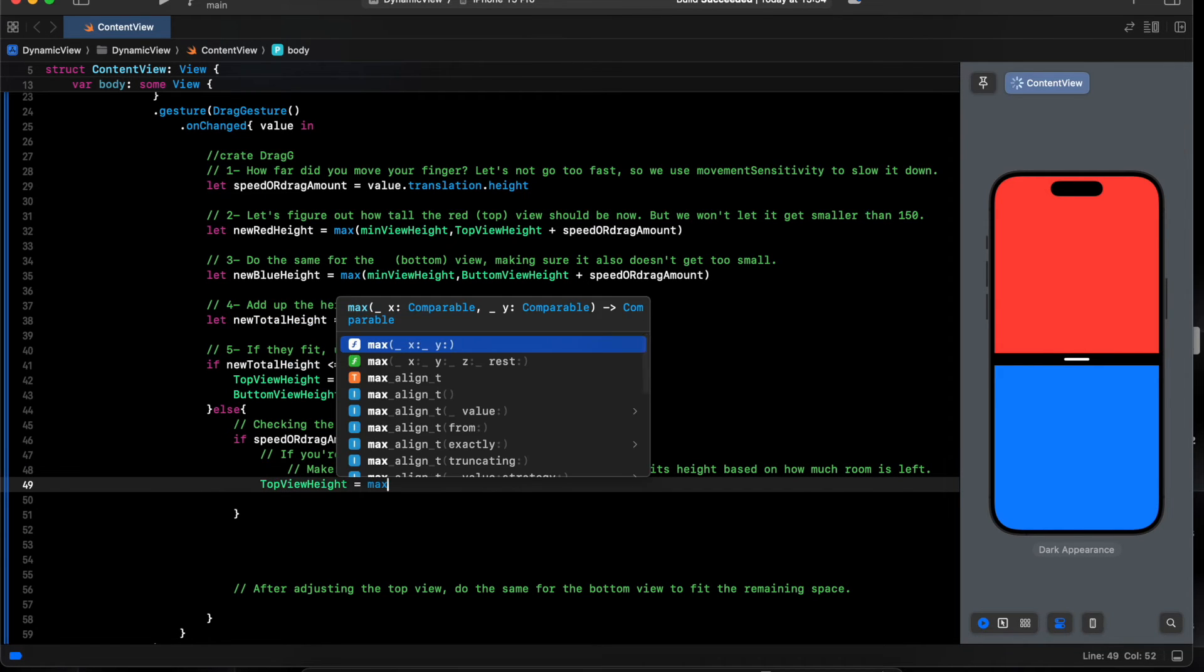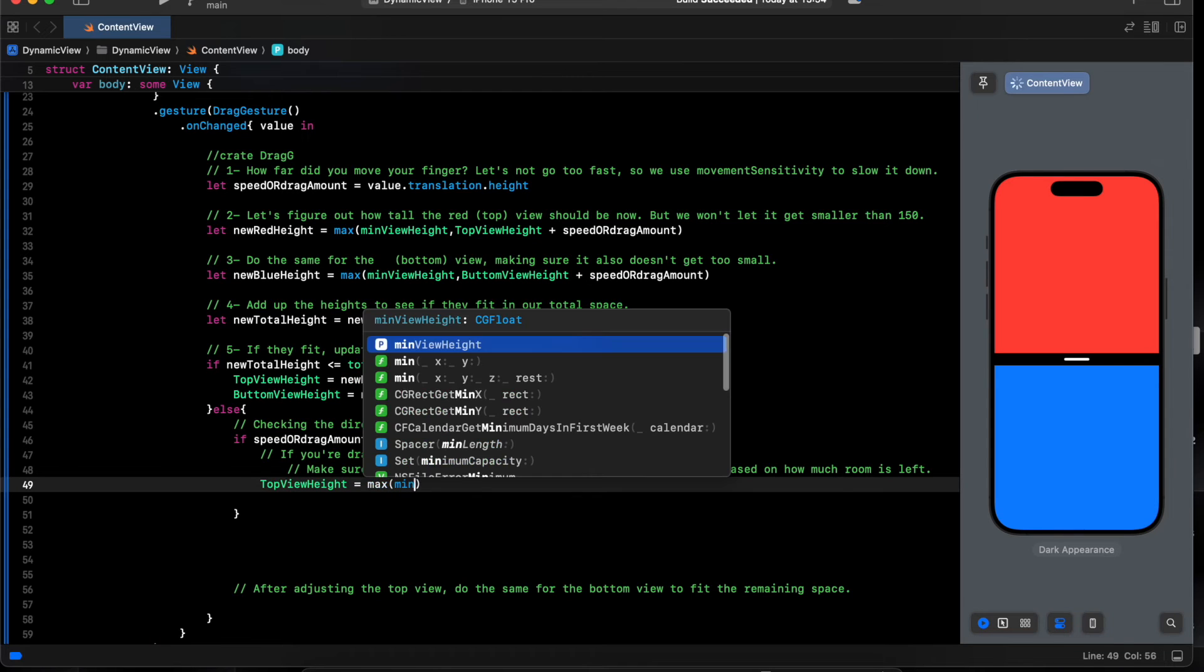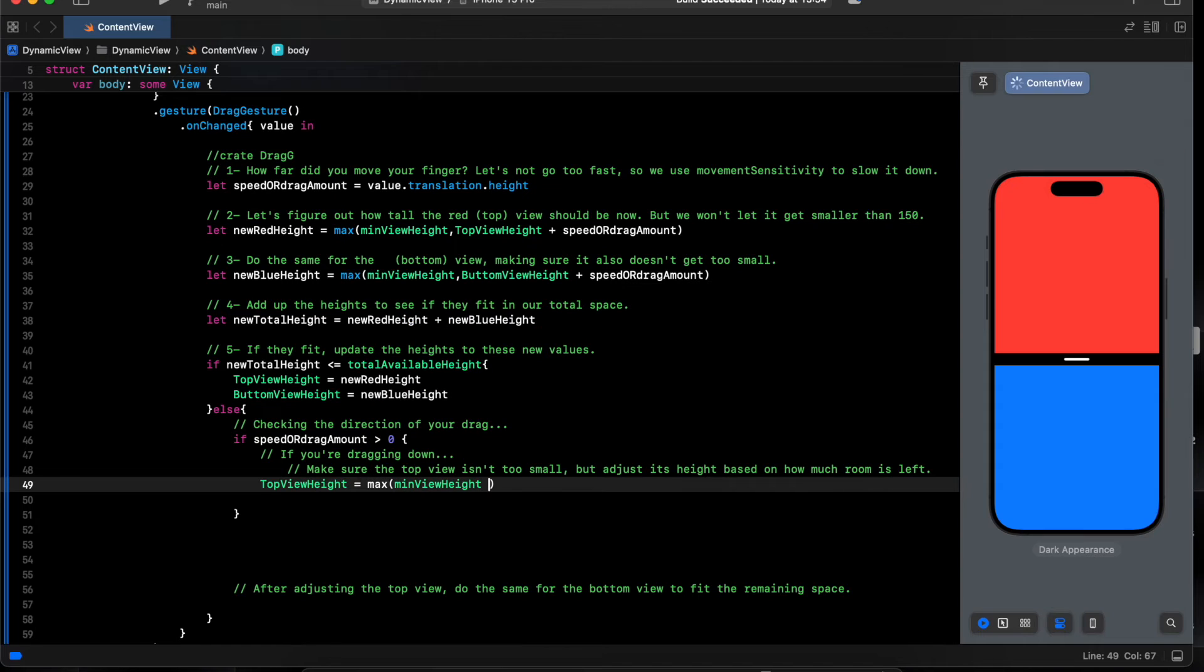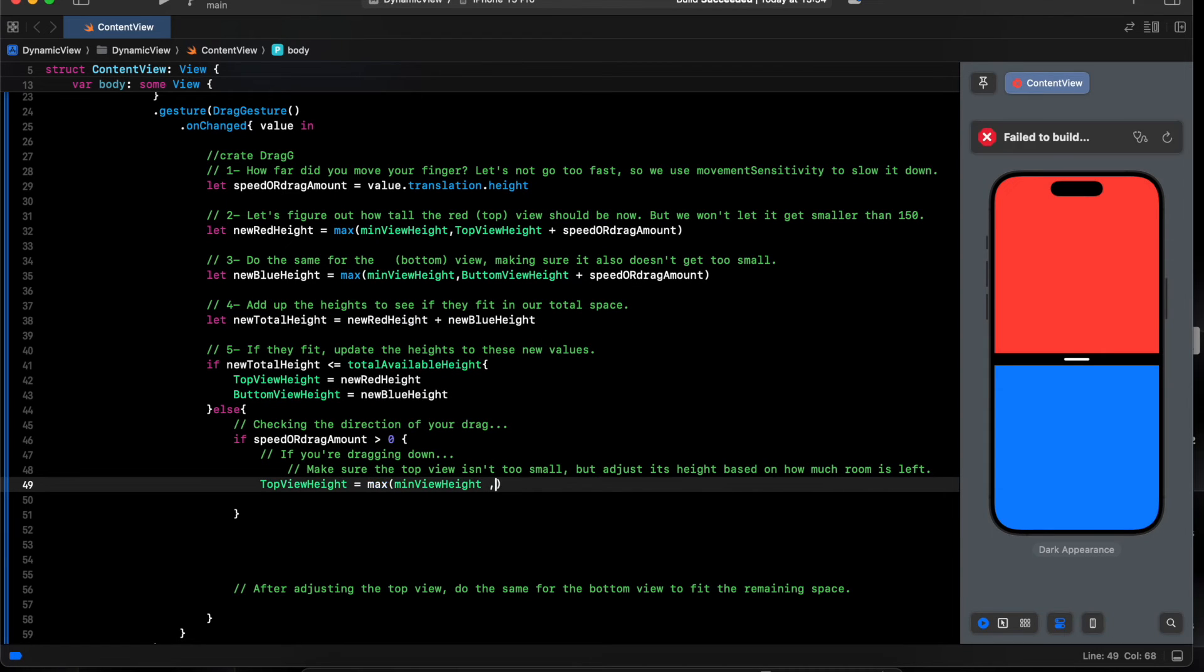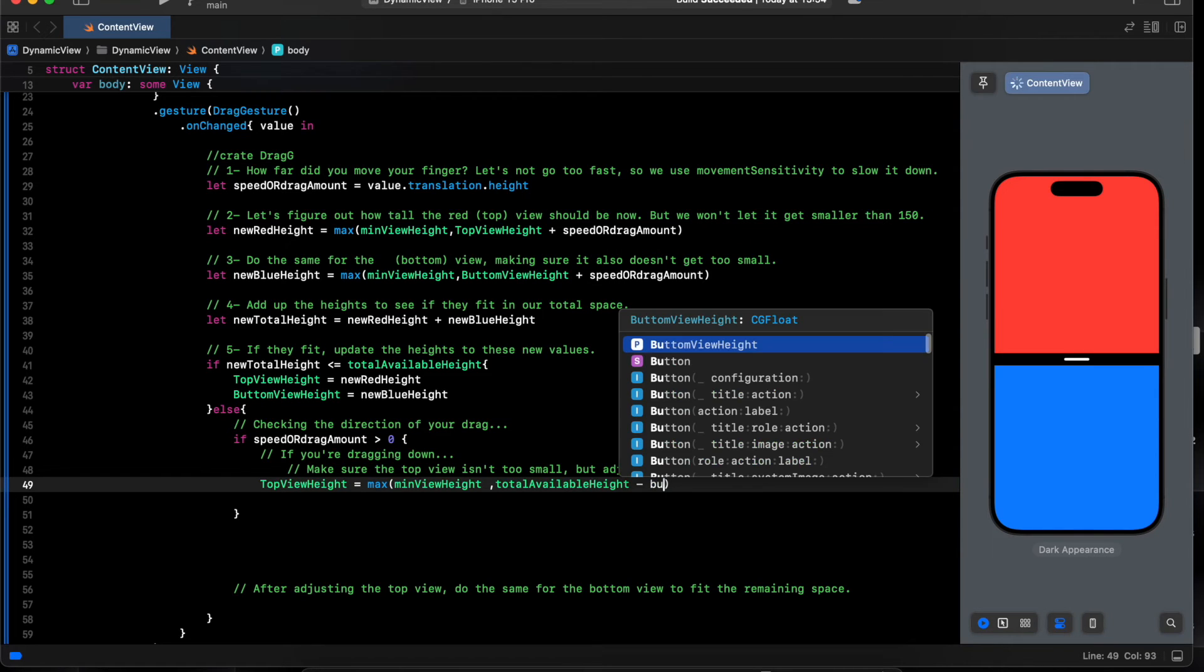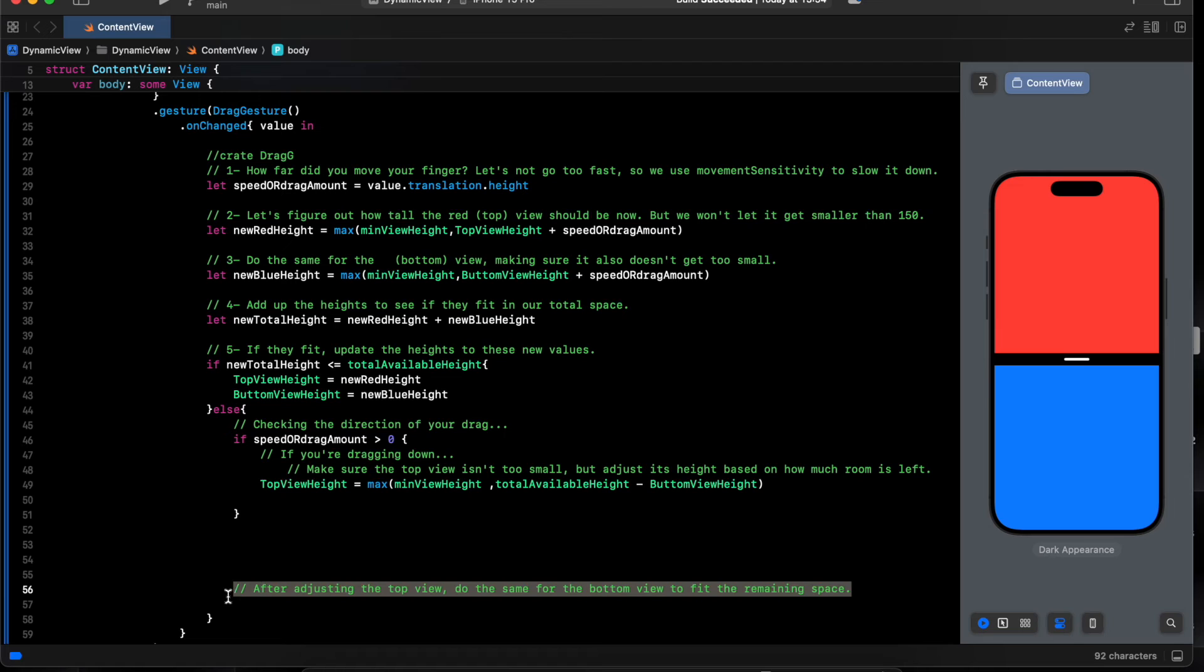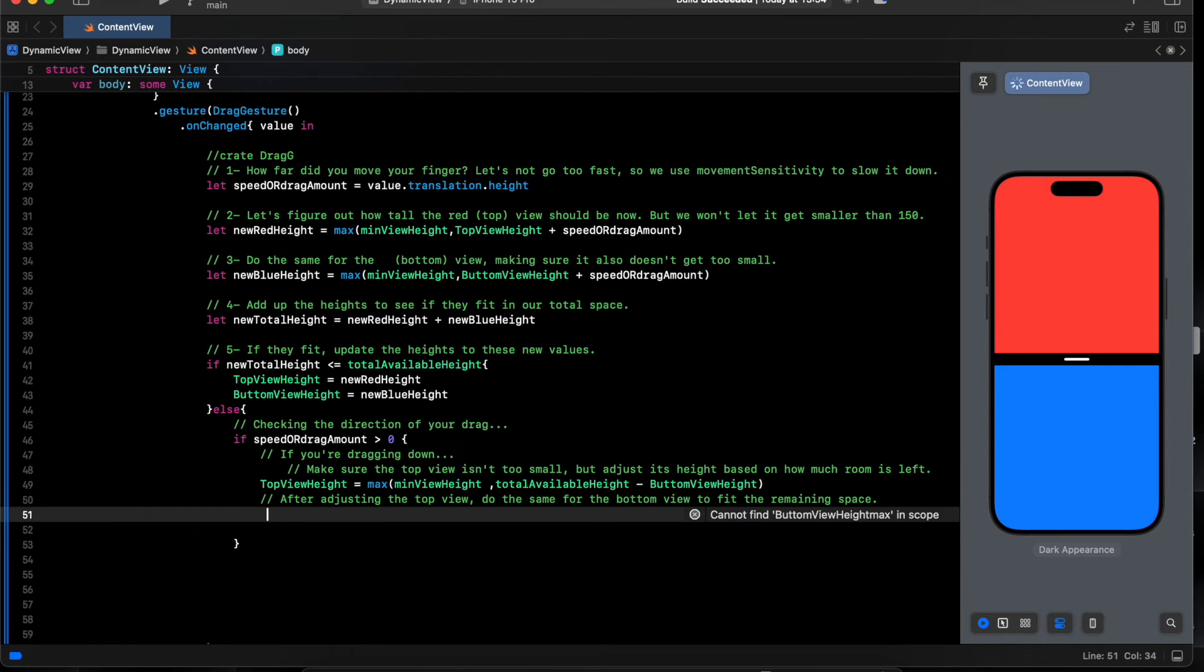To the top view will be top view equal max, minimal value, total variable view minus bottom view, minus bottom view.